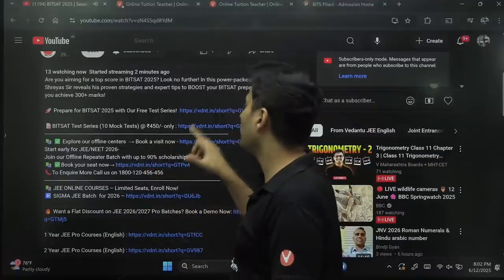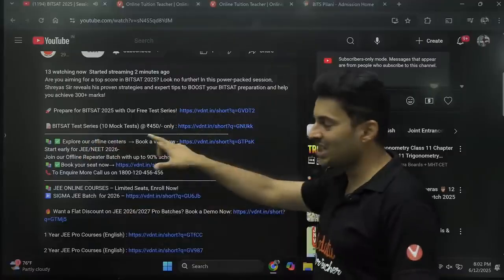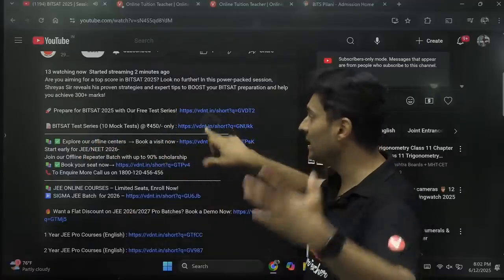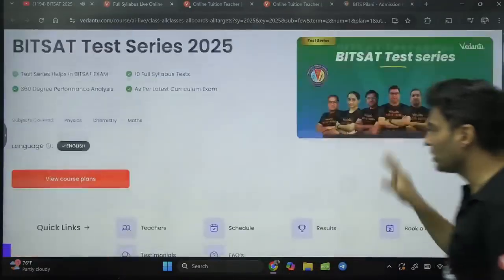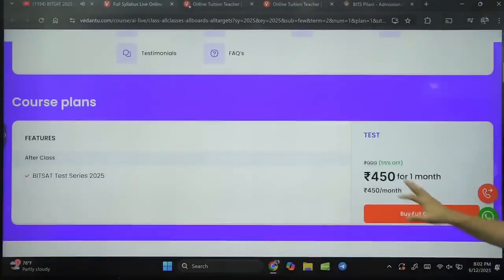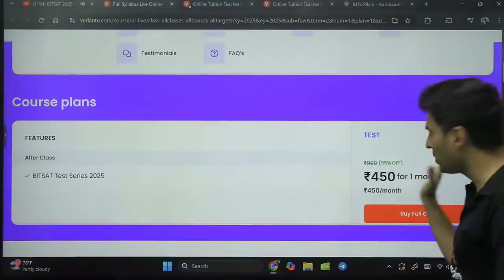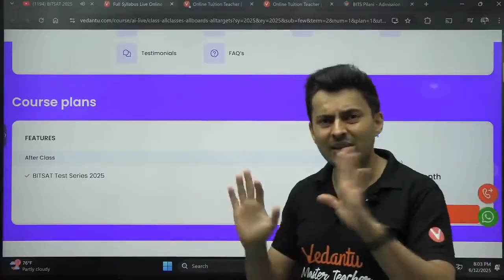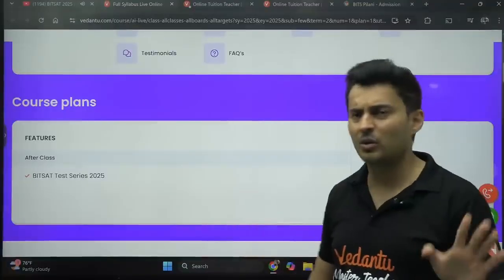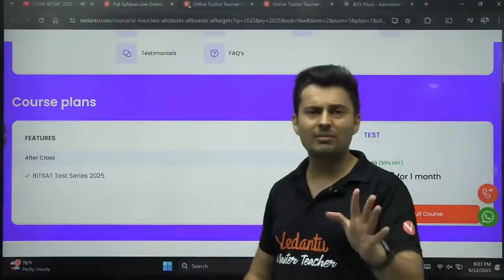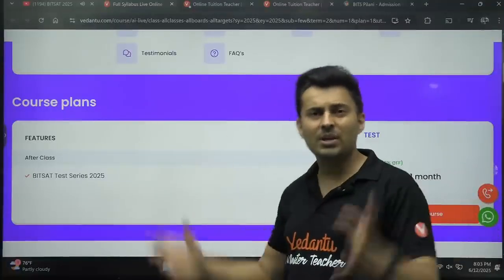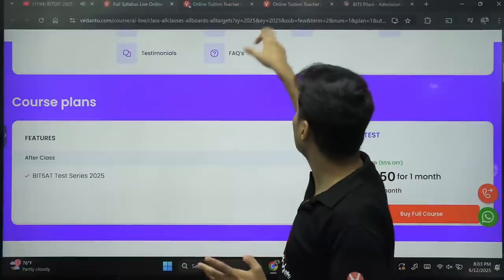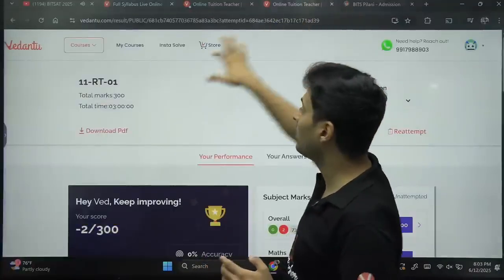If you want more tests, I have put 10 additional tests. The link is there, and those additional 10 tests are going to cost you a bare minimum of 450 rupees instead of 1000 rupees. It's a bare minimum cost — very, very affordable for every one of you. And if you love the test, make sure you give these 10 tests also, because after you give the test, this is how the dashboard will look like.